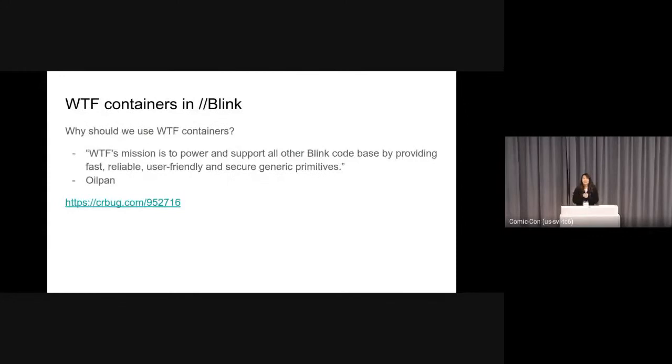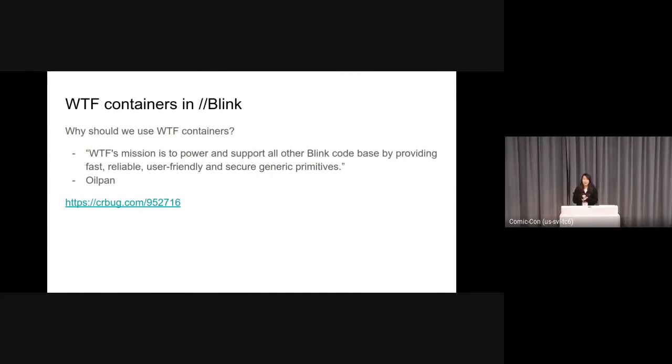Why should we use WTF containers? The reason is that WTF's mission is to power and support all other Blink code base by providing fast, reliable, user-friendly, and secure general primitives. And also we can use WTF containers with garbage-collected heap.